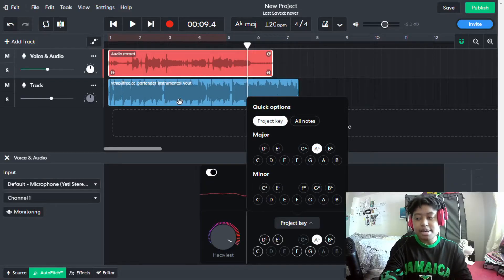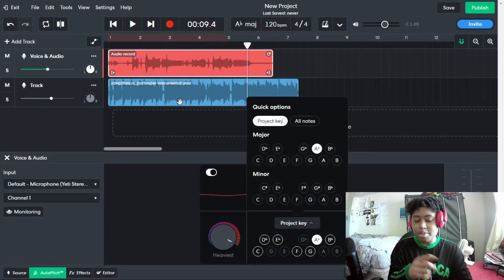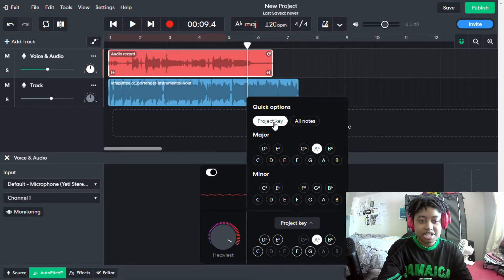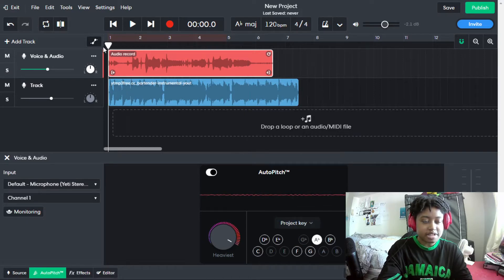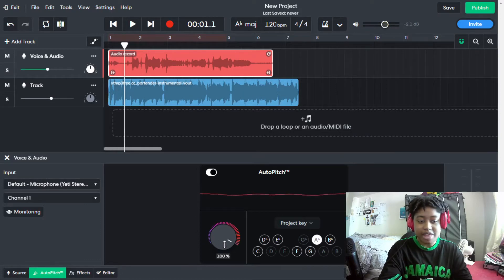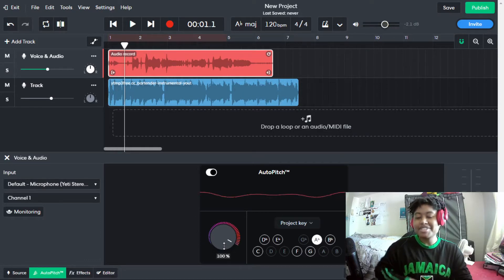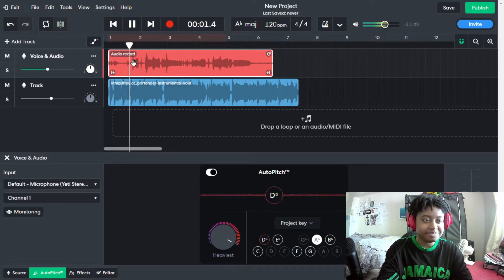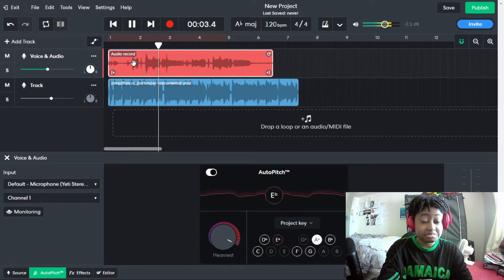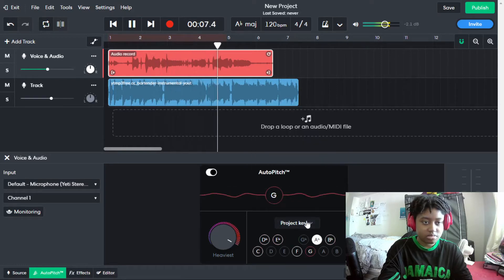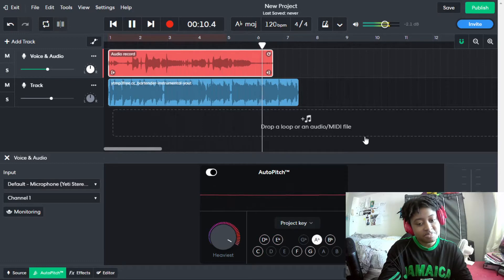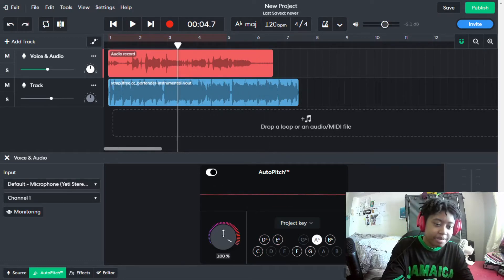Sometimes it could be a little bit wrong and I have a website for that. So we're gonna change it to project key, or you can just go A flat major. Let's see how that sounds — we have it on the highest to get that real T-Pain way of singing. Okay, pretty accurate.